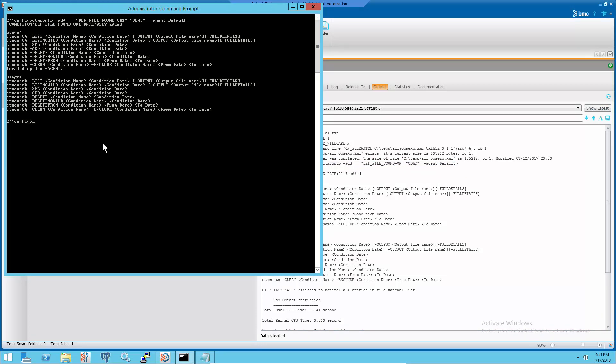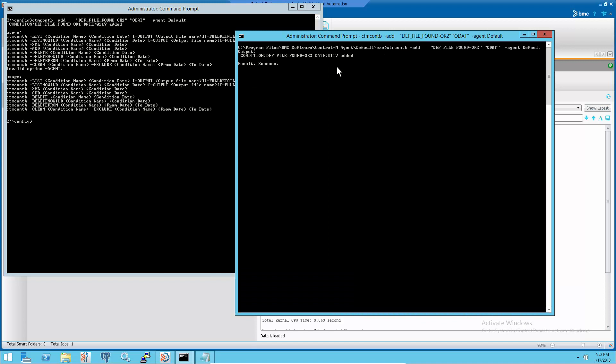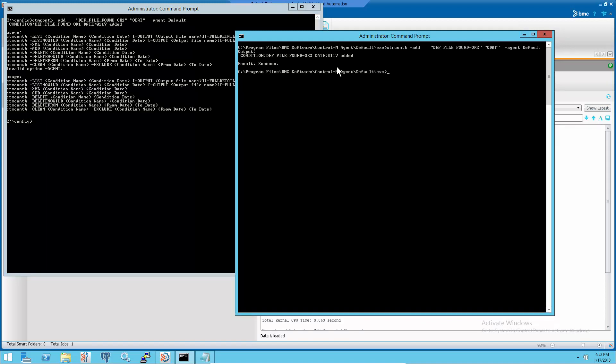This example shows that CTM_cond command with -AGENT option at Control-M server will give us same error message. The same command running from the agent is working OK.